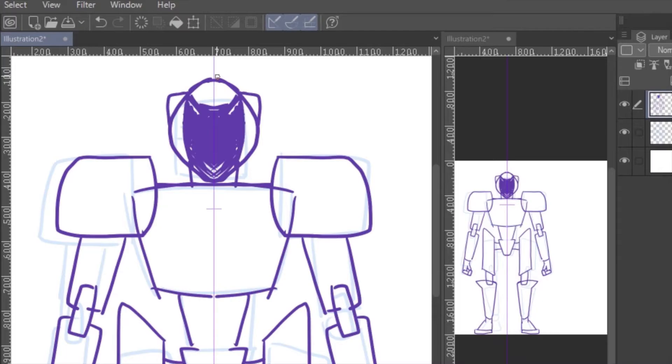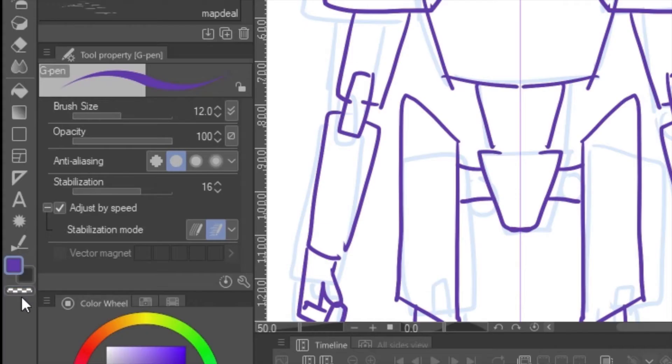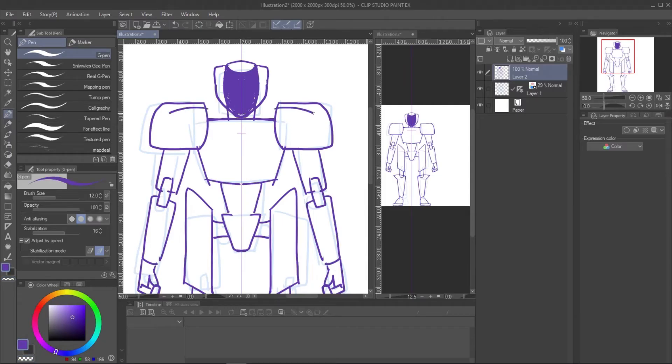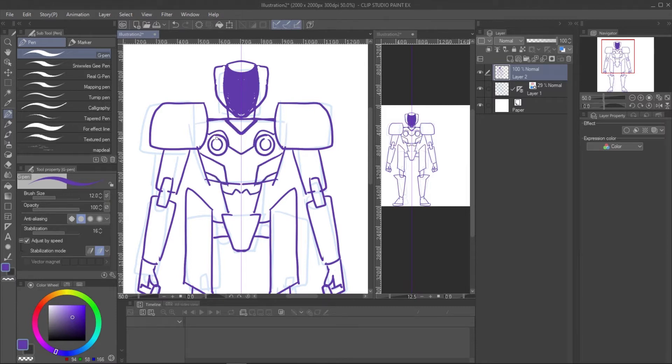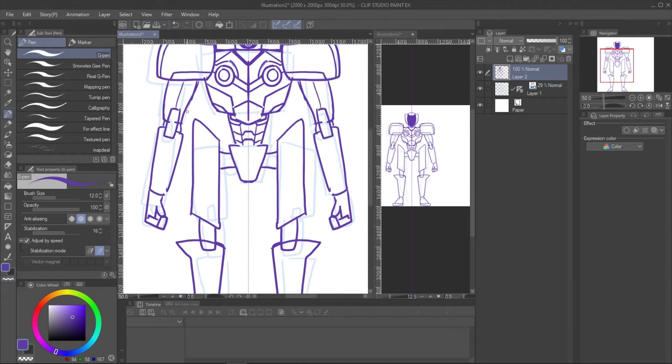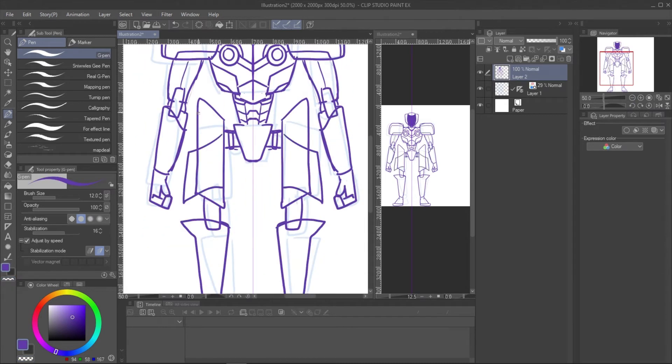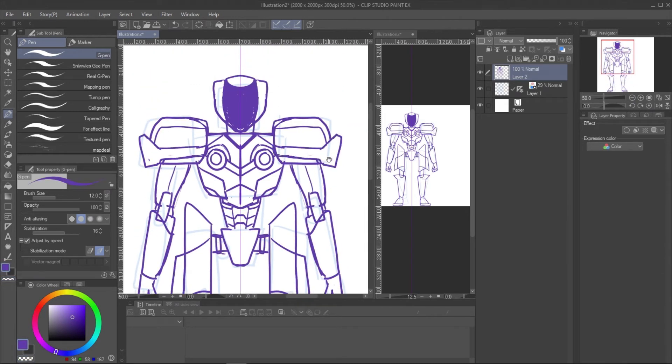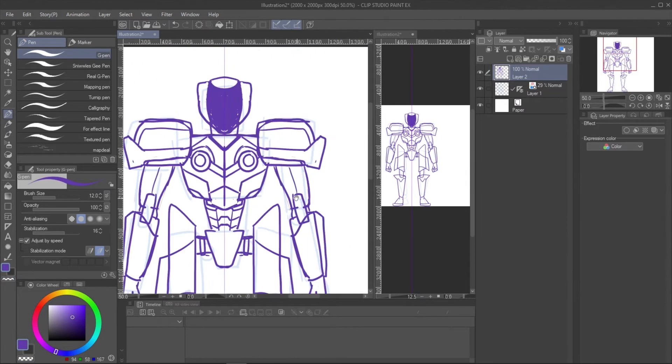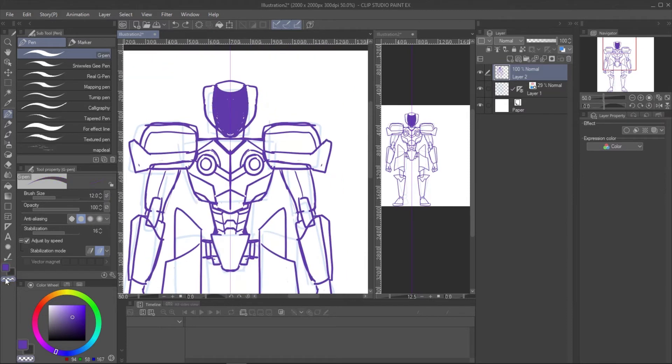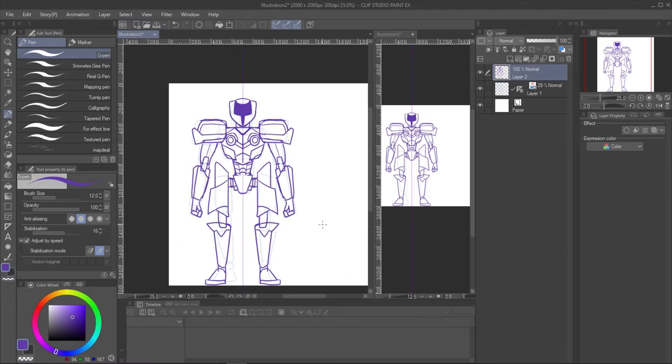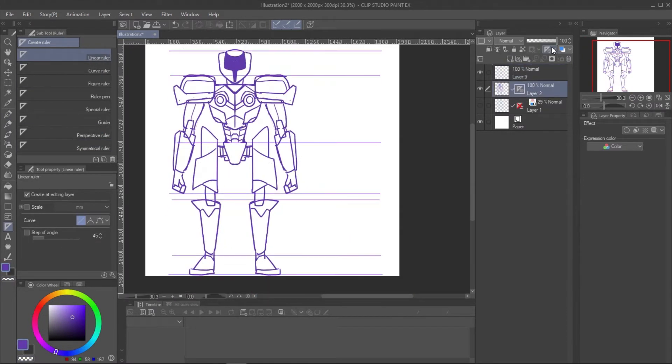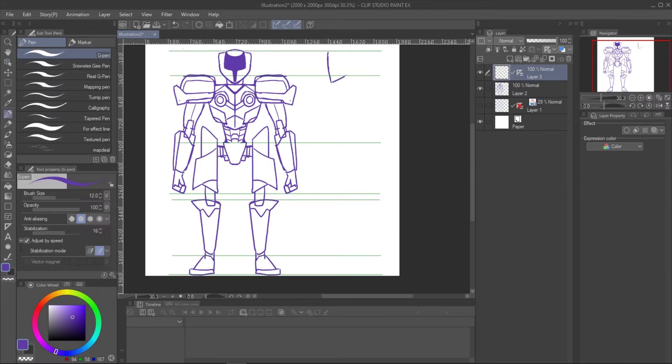The eraser tool will work only on one side of the symmetrical ruler. If you want to erase on both sides, pick the transparent color and paint it with your current brush. You can also draw the side view of your robot for more clarity on design.